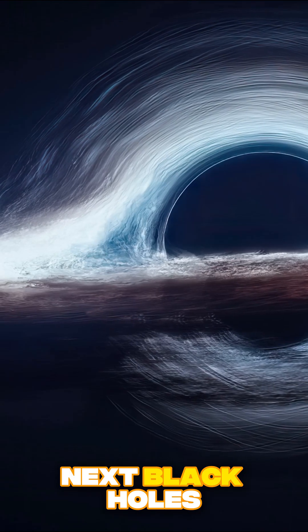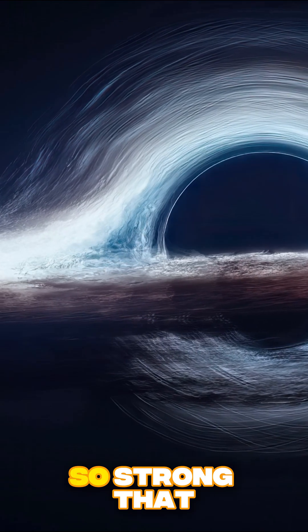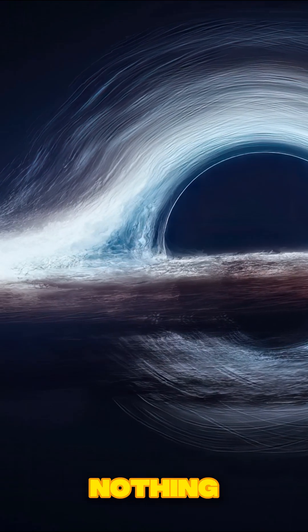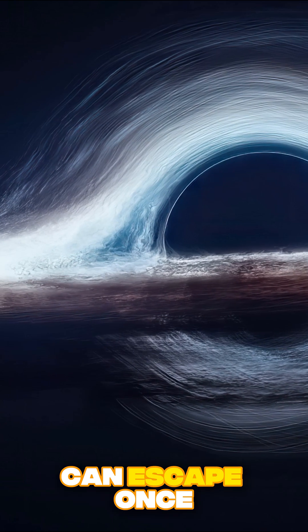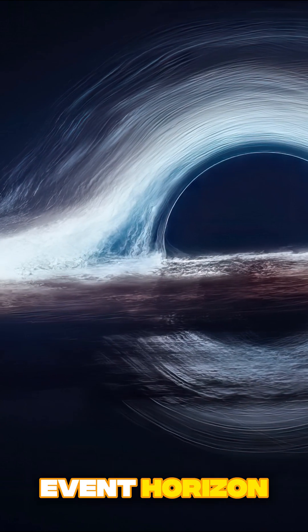Next, black holes. Their gravity is so strong that nothing, not even light, can escape once it crosses the event horizon.